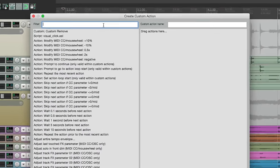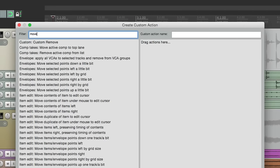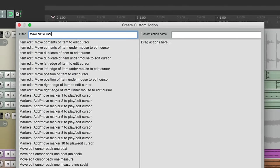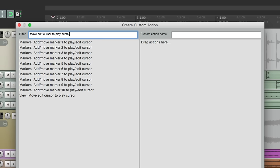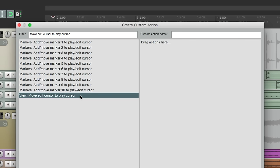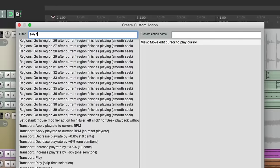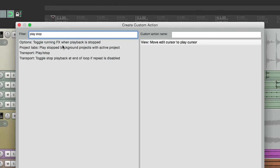To find our first action using the filter, we'll type in move edit cursor to play cursor. And right over here is the action we want. Let's bring this over here. And then we want to add the default action for play and stop.